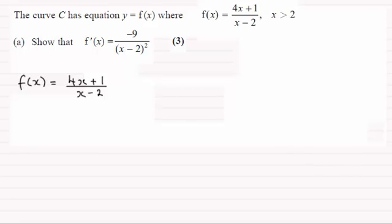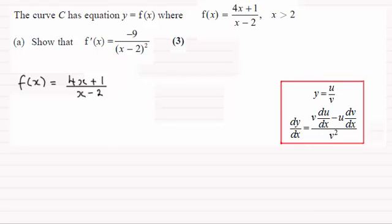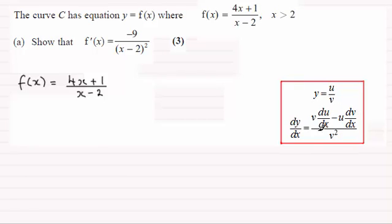As a quick reminder — you should be familiar with the quotient rule. It's this: where you've got y equals u over v, and u and v are functions of x. Then dy dx is the bottom of the fraction times the differential of the top, minus the top of the fraction times the differential of the bottom, all divided by the bottom squared.